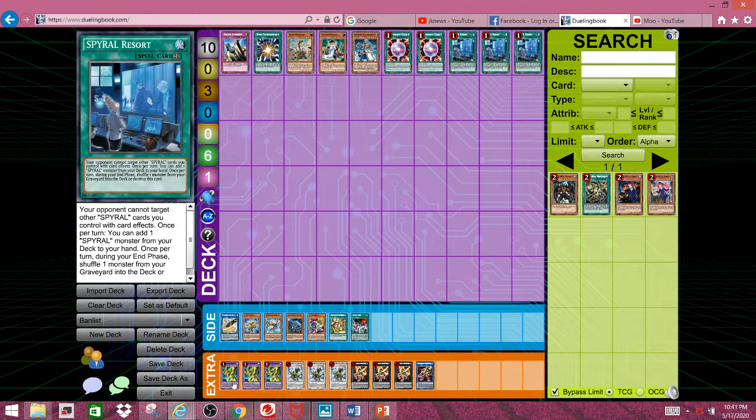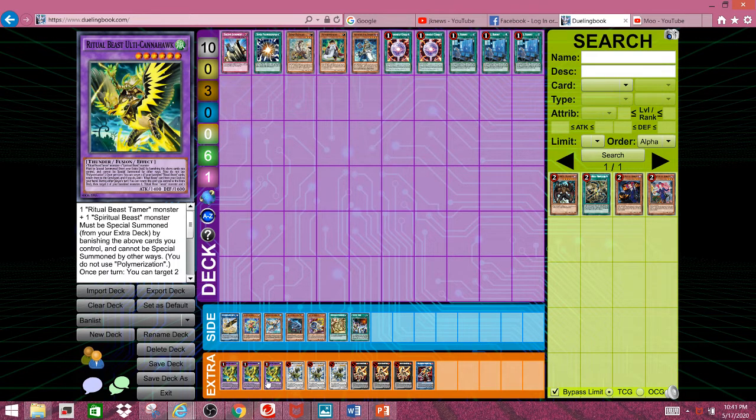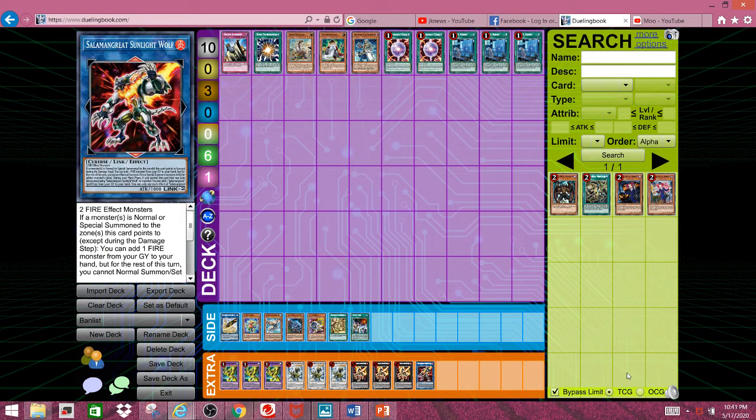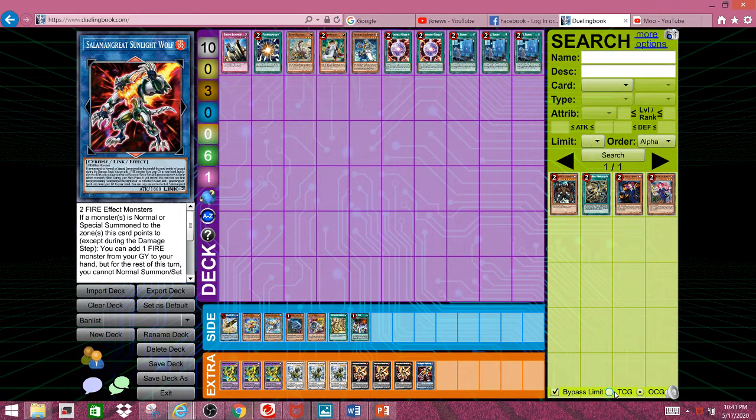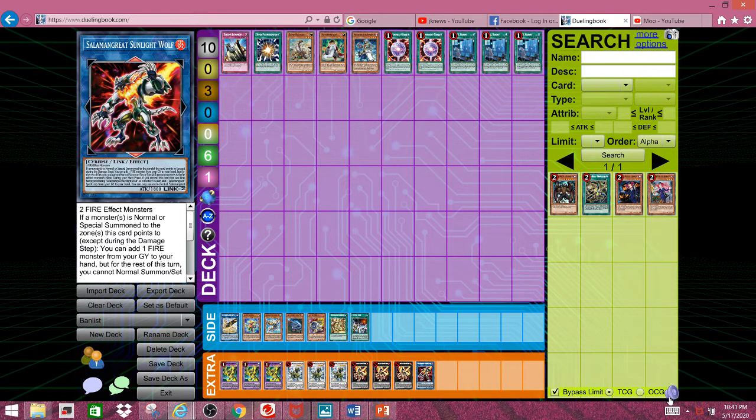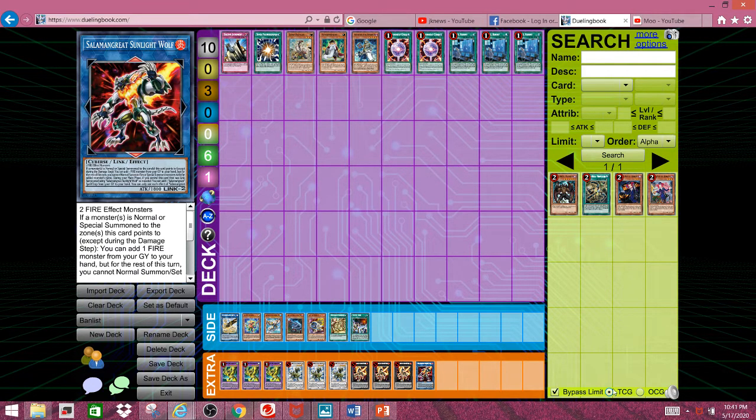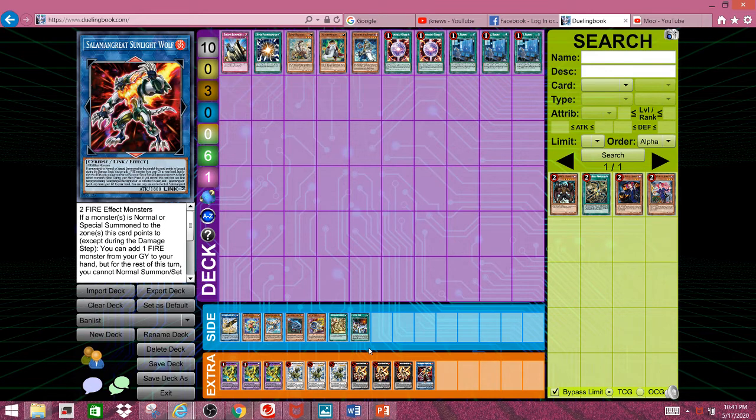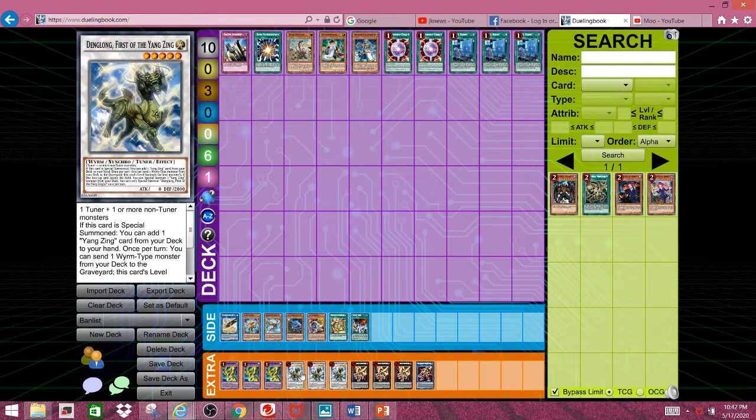And then we have three Ulti-Cannahawk, because this card really should have come back. I think it's at three in the OCG. It's at three in the OCG, and speaking of, when was the last time we got an OCG ban list? Actually, it wasn't that long ago.